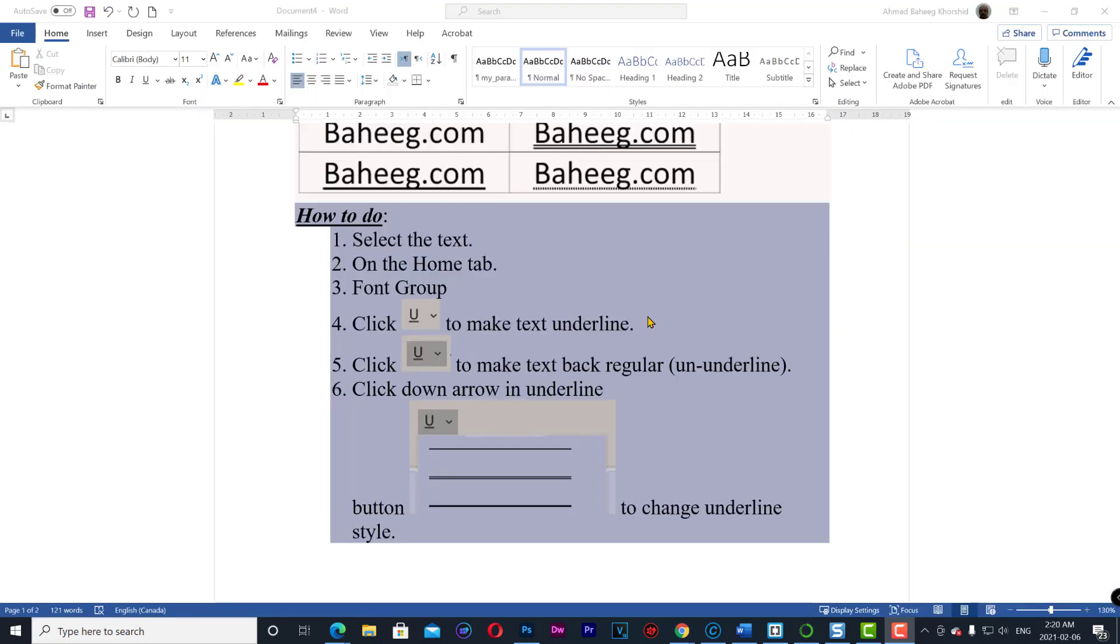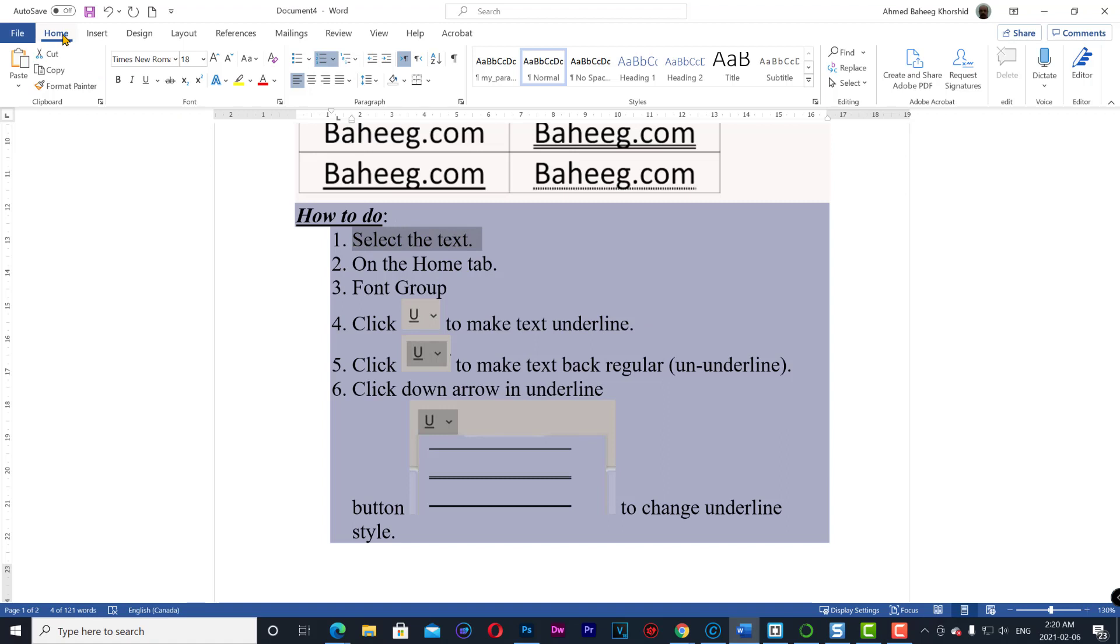How to underline text? Select text, home tab, font group, and click U.